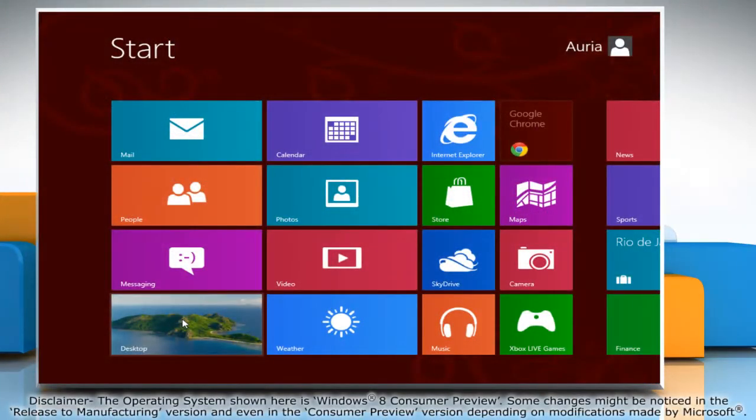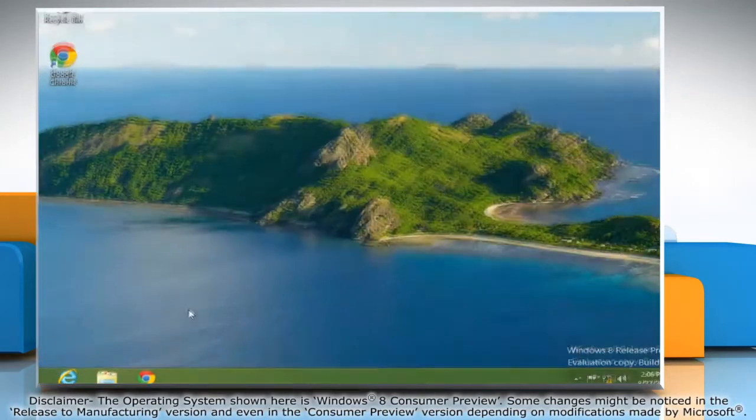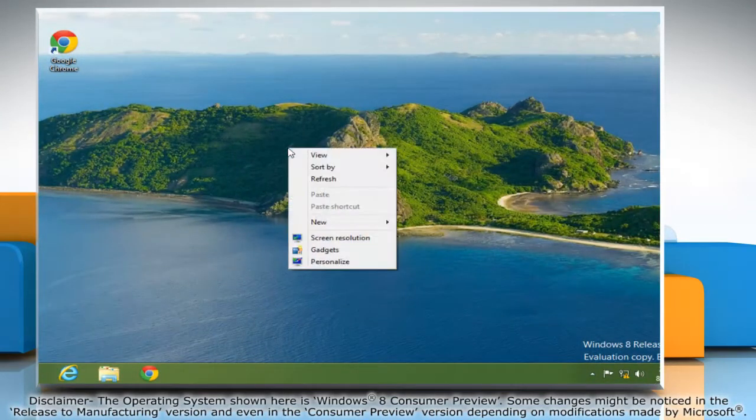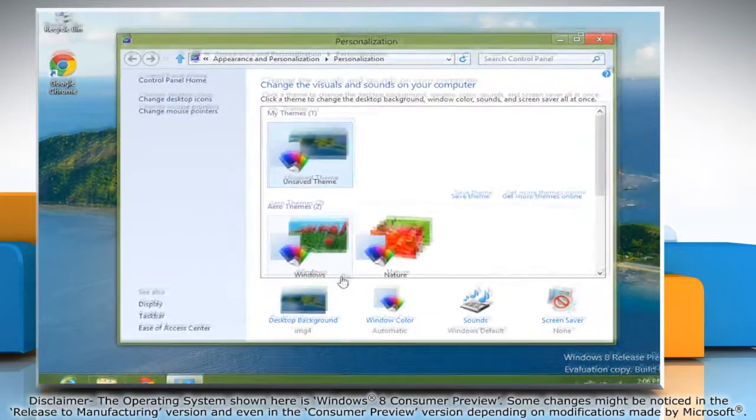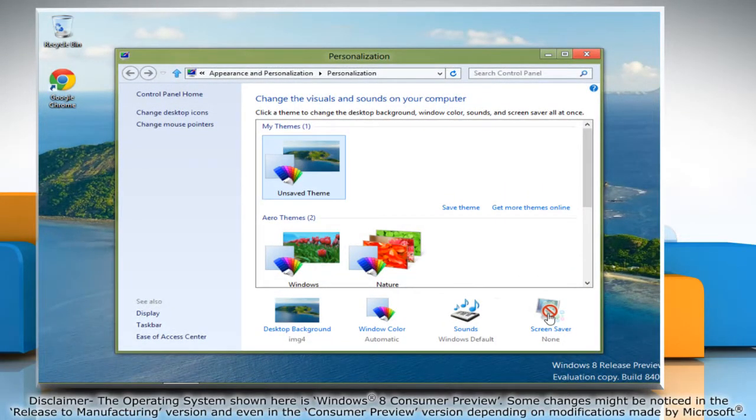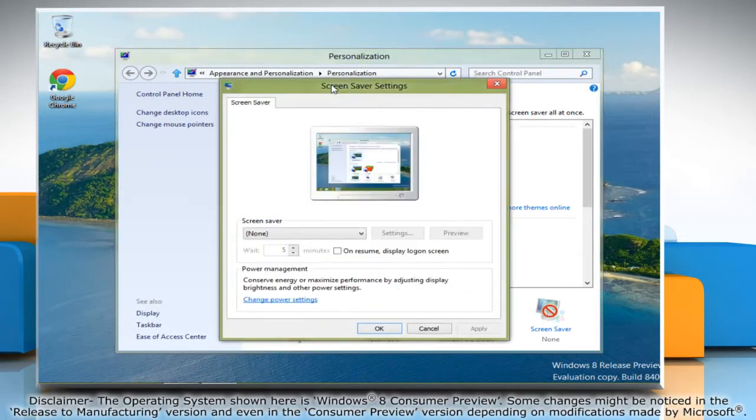If you are on the start screen, then go to the desktop. Right-click on the desktop and select Personalize. Click Screen Saver in the bottom right corner. This will open the screensaver settings window.